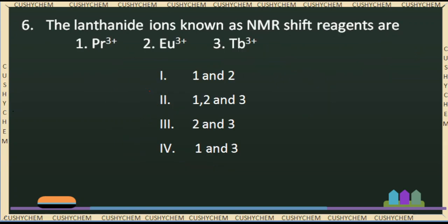Next question: the lanthanide ions known as NMR shift reagents are — options include Pr3+, U3+, Tb3+. We need to identify which lanthanide ions are used as NMR shift reagents. The lanthanide shift reagents are very important.